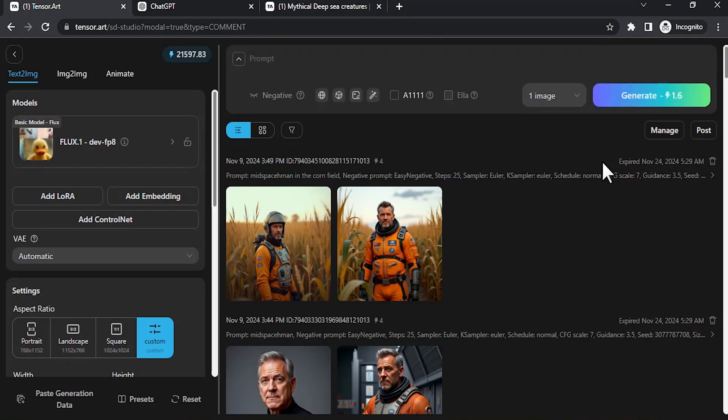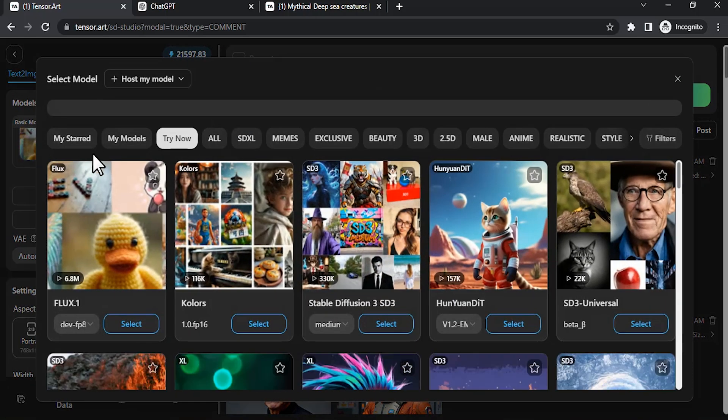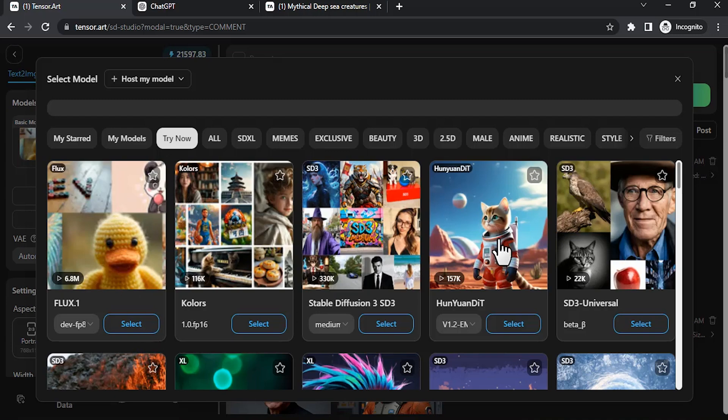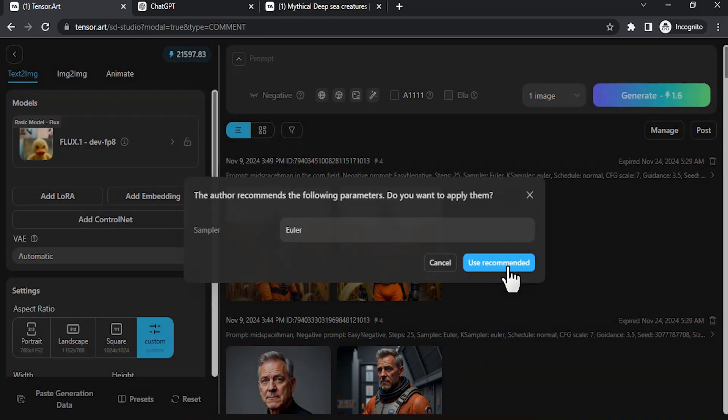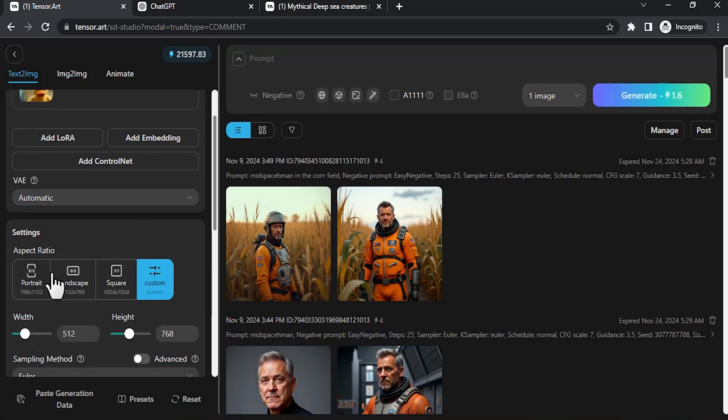After signing up, click on Create and you'll get this UI. Here you need to type in the prompt and you need to select Flux model from here. Click on here and select Flux, use recommend.